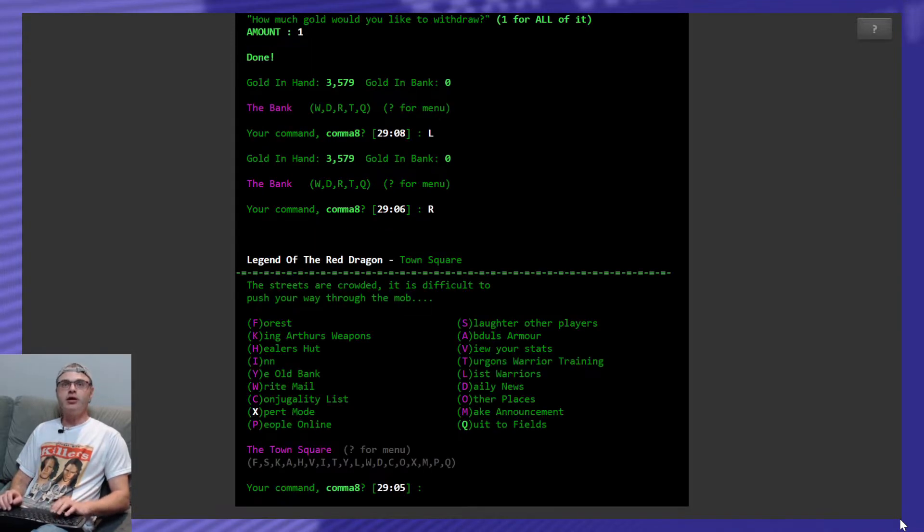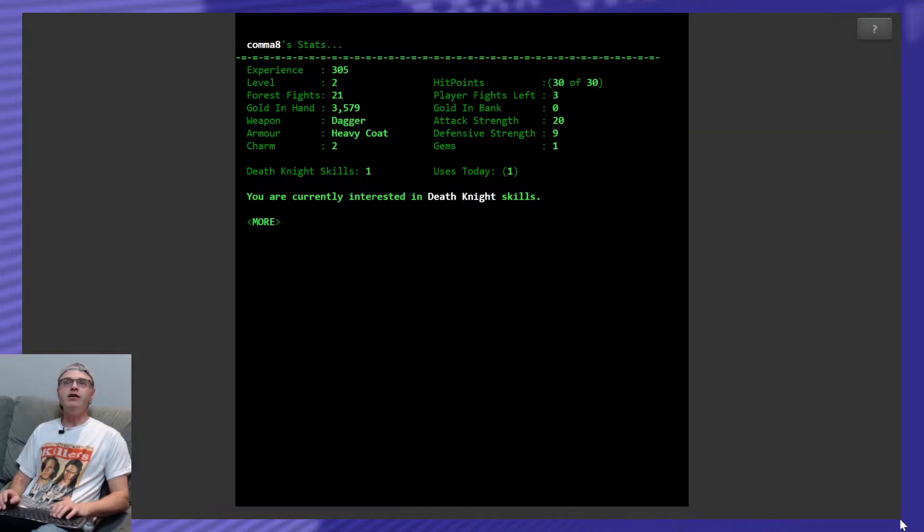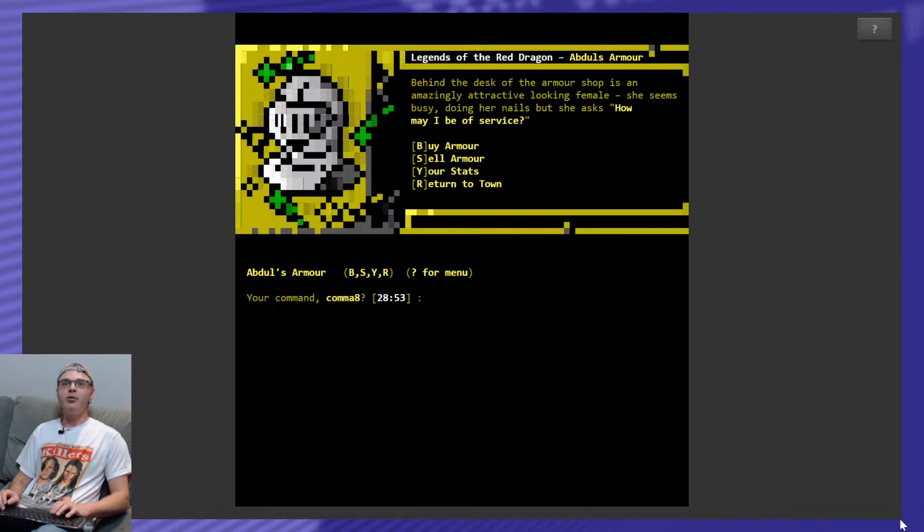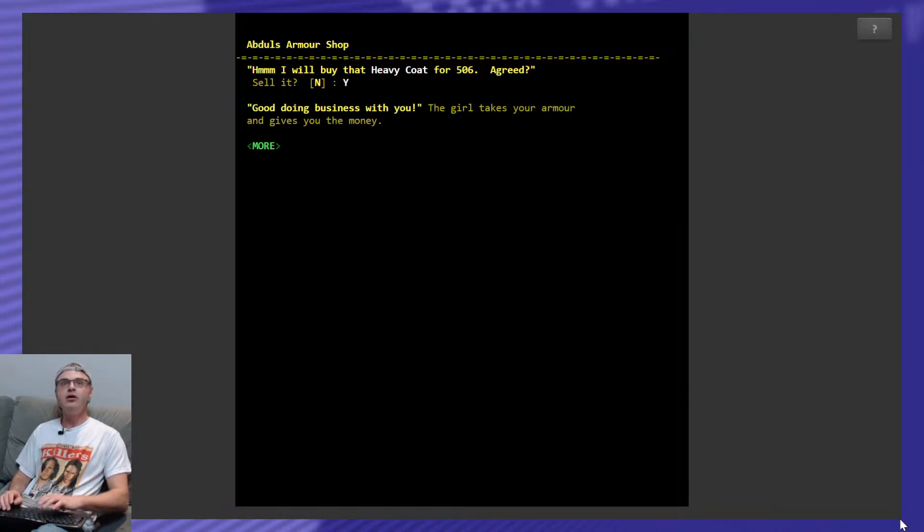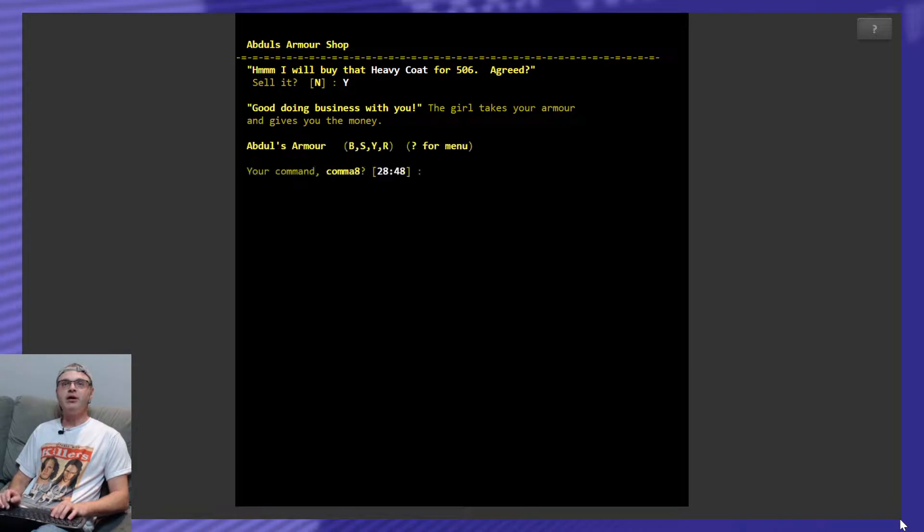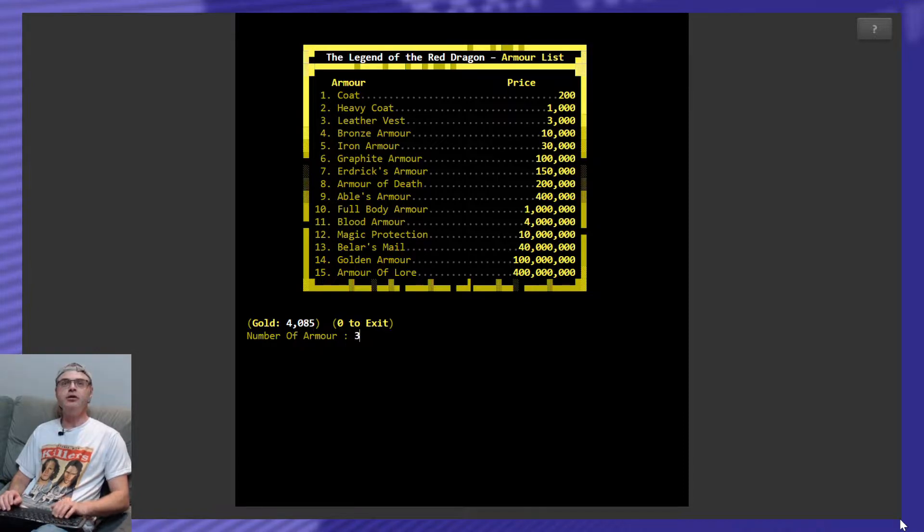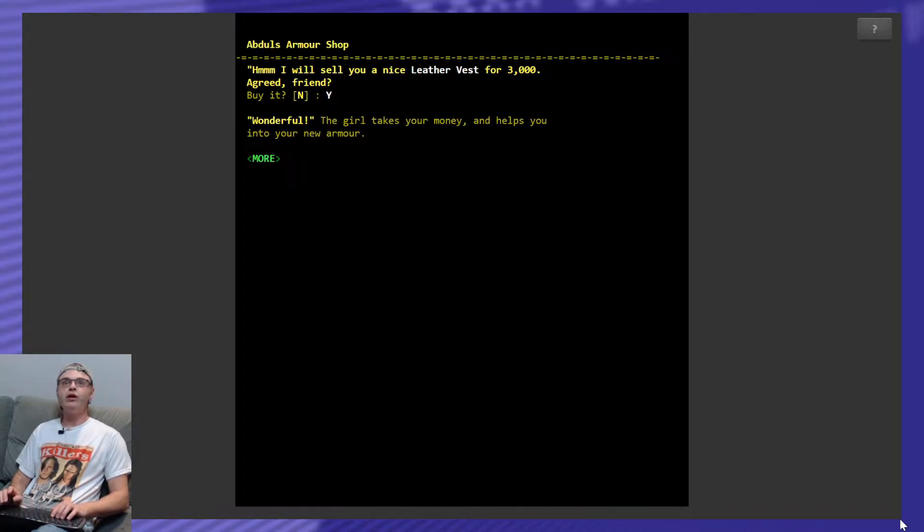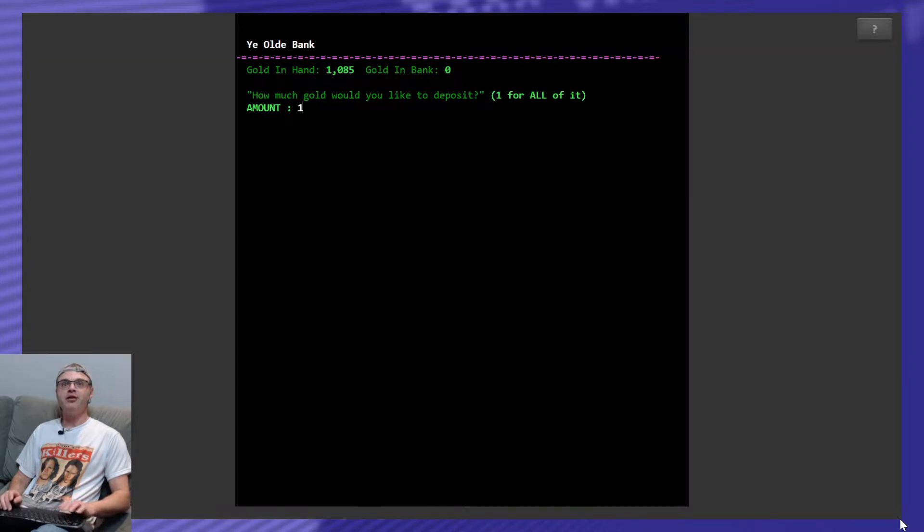Go to the bank. Let's withdraw it all. Even though we're not going to need all that, but still. Not that button, that button. So, let's look at our stats. So, I got a dagger and a heavy coat. So, I'm even odds. I think I'm going to go with the armor first this time. Sell my armor, sell my heavy coat. The girl takes your armor and gives you the money. Buy, what do we get? A leather vest. Looking sharp, too. I want it. Sweet. The girl takes your money and helps you into your new armor. Go back to the bank. Deposit everything we got.